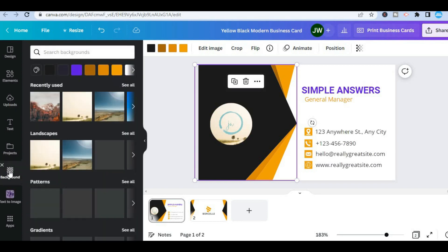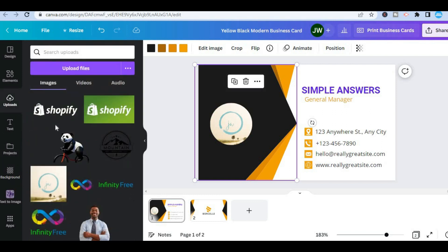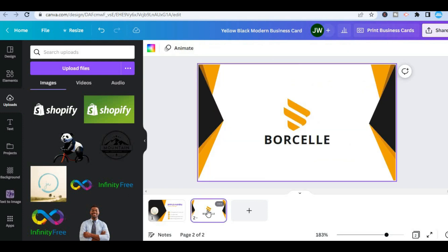You could also select background in the bottom left-hand corner. From there, if you would like more colors, tap on the color option, or select one of the preloaded backgrounds, or choose one from uploads. After you're finished editing the first page, simply tap on page two to edit the back side of the business card.